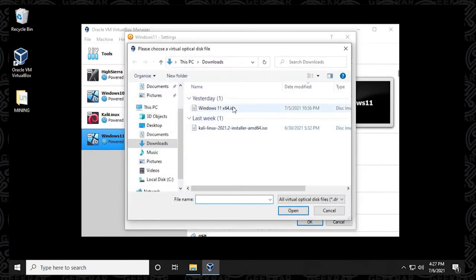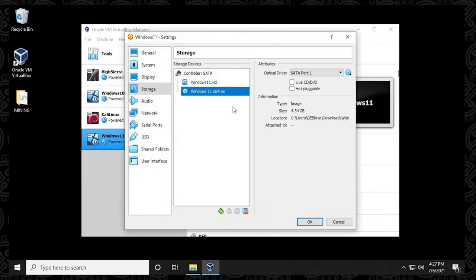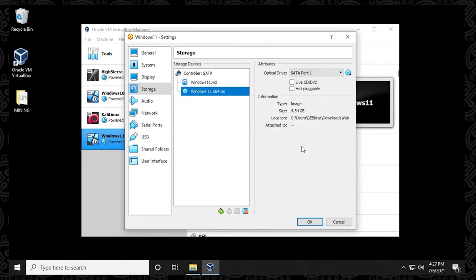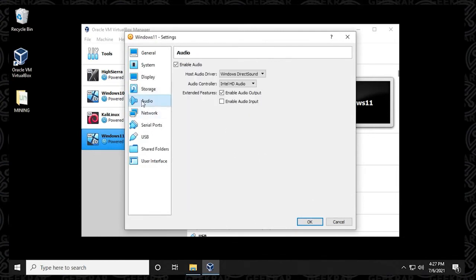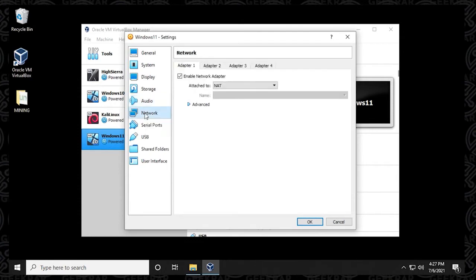This is where you need to know where your ISO file is located. You select it, you hit OK. And now we're ready to go ahead and install the operating system.